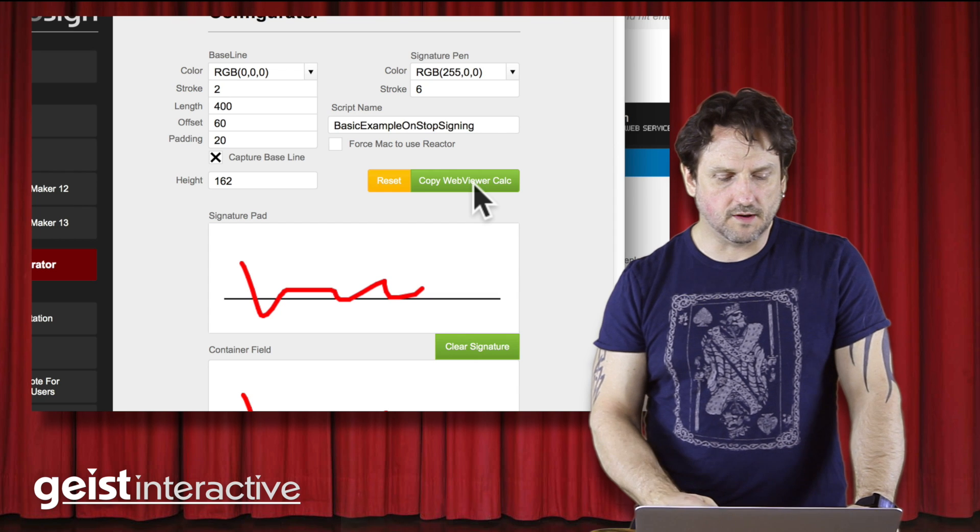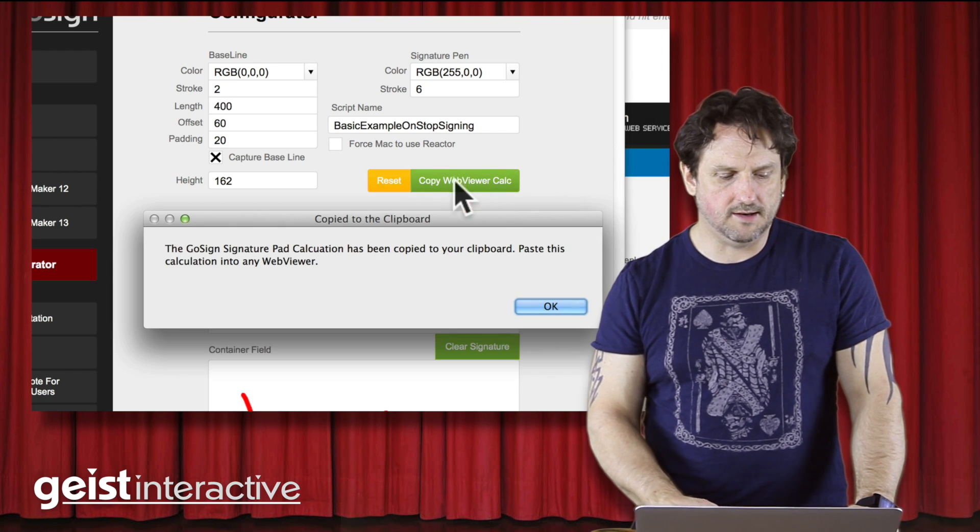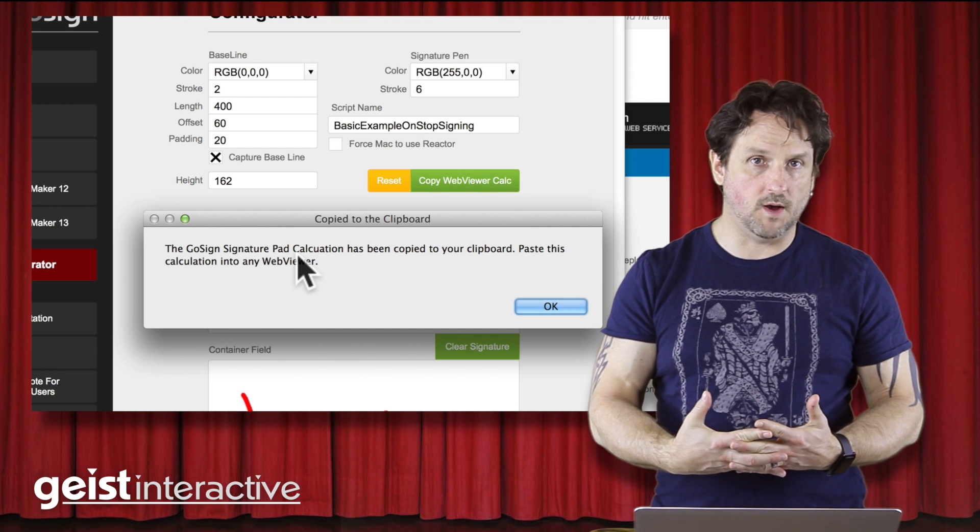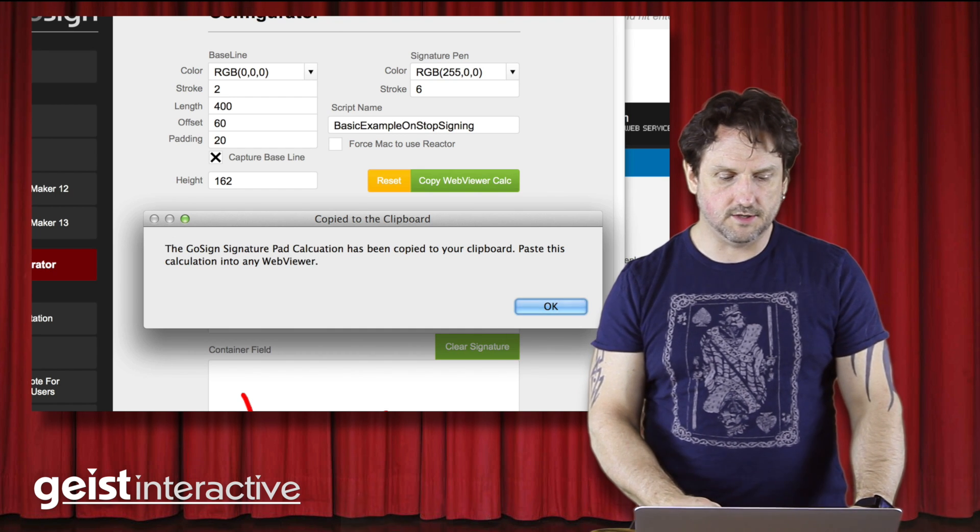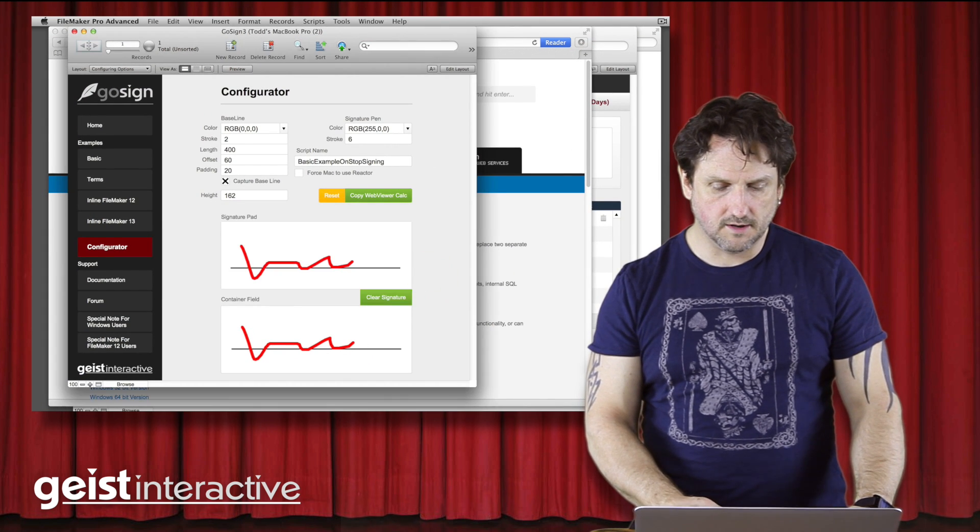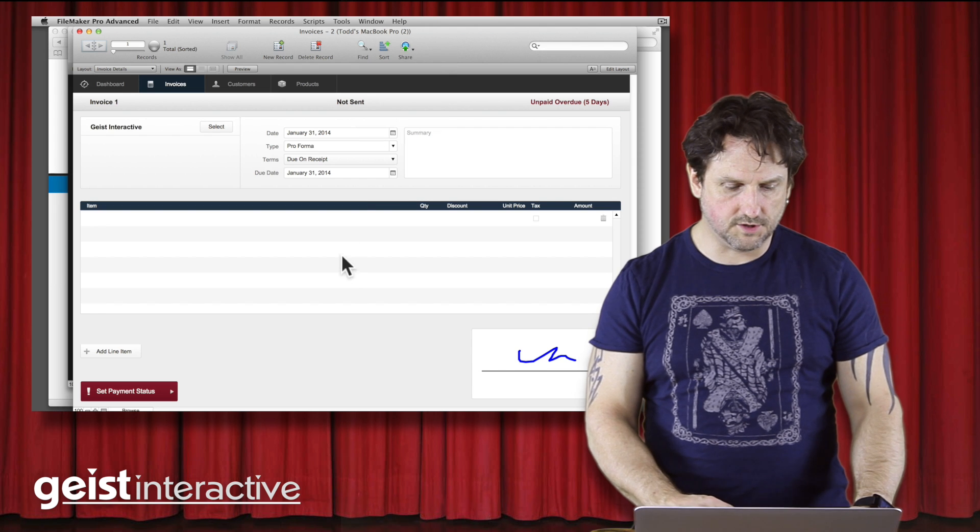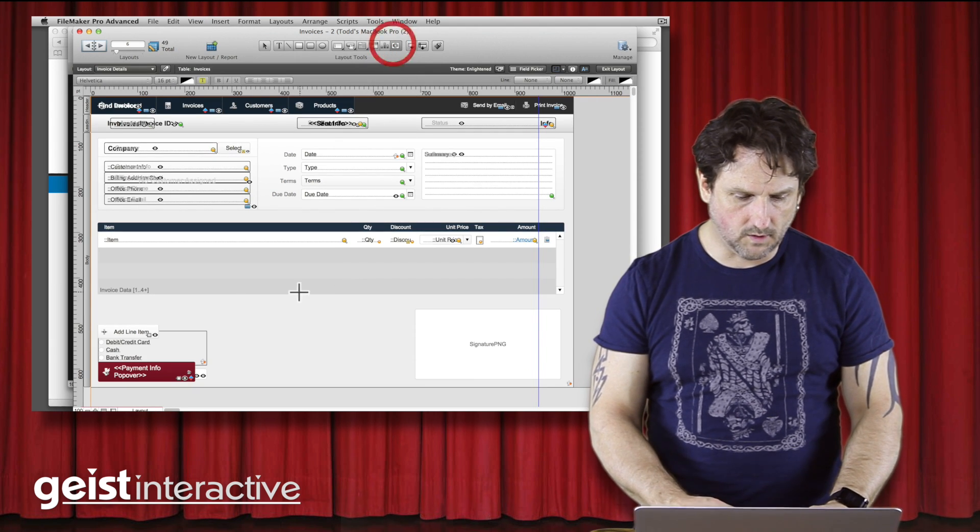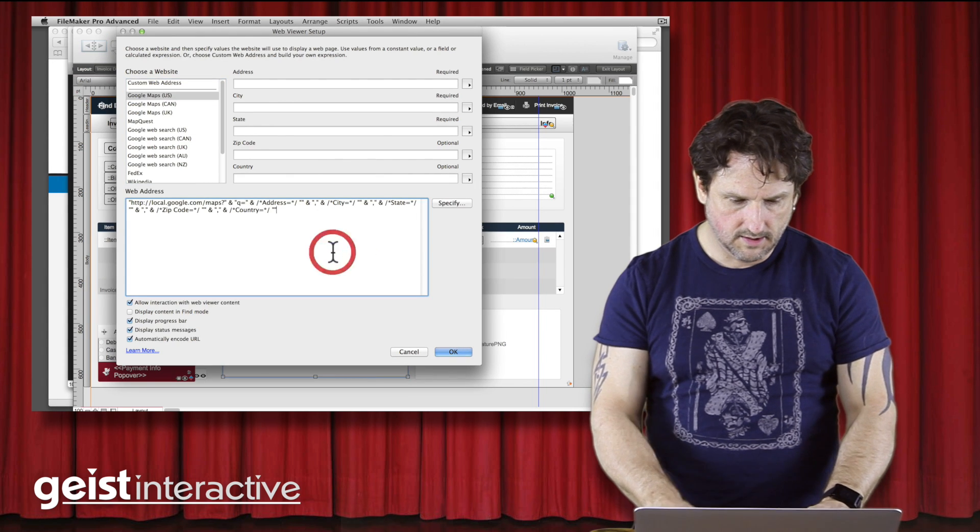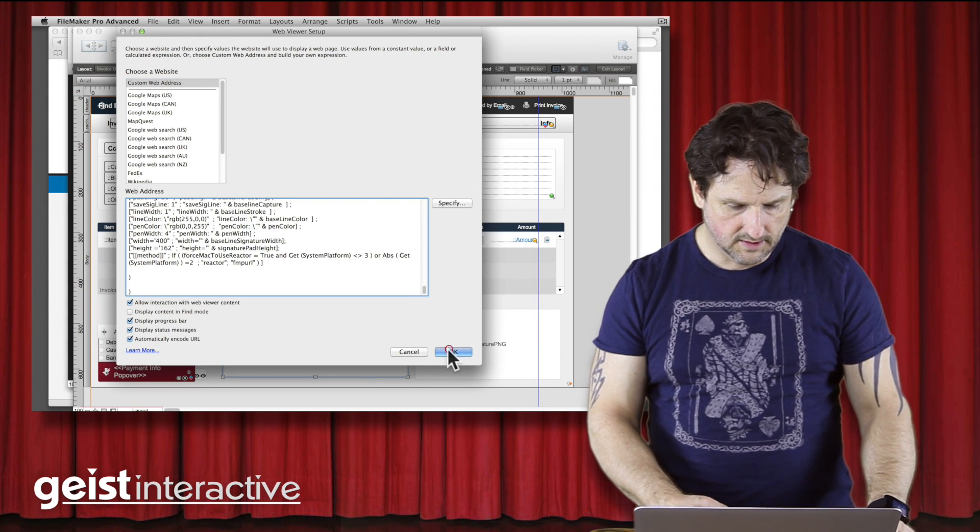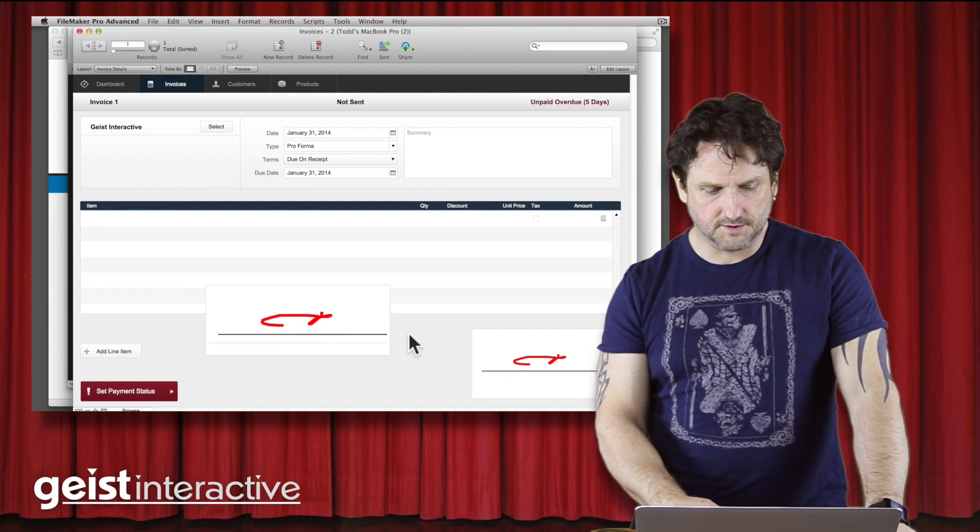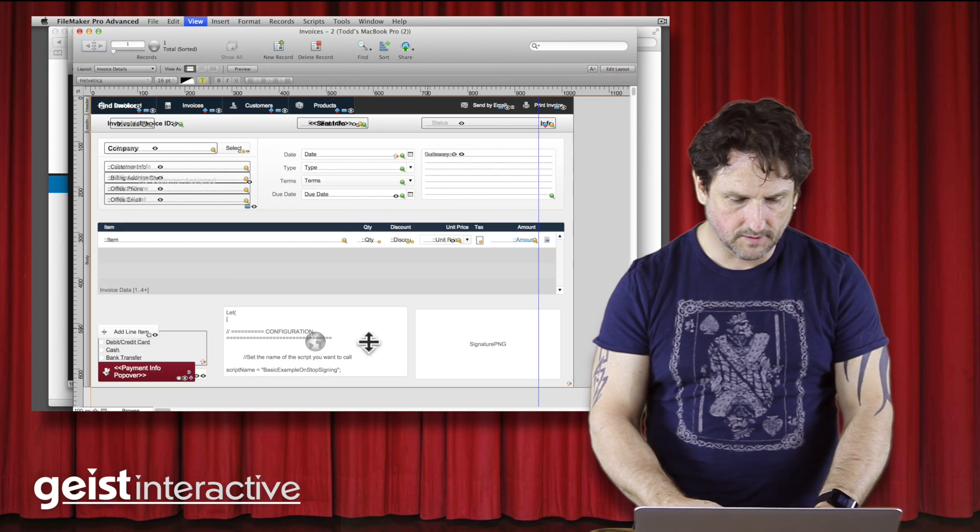Now in the configurator, you can click this button and it will copy the configuration and generate the web viewer calc that you need to put your signature pad into your solution. So I have here a demo solution, and I can quickly draw out a web viewer here, and I can command B and paste, and there is our red signature pad in there just like that.